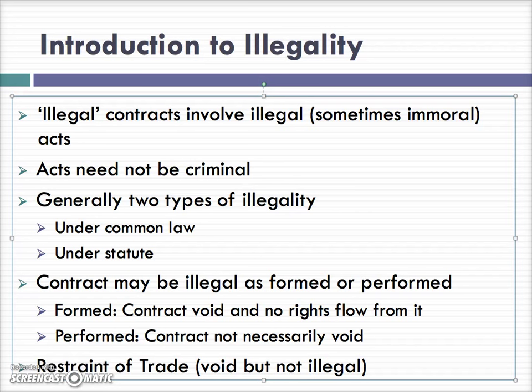There are basically five types of illegality under common law. What they all have in common is that essentially there's a valid contract — meaning all the essential elements: offer, acceptance, consideration, and intention to create legal relations are present. In other words, the parties have come together and formed an otherwise perfectly valid contract. However, the courts step in and declare a contract void and unenforceable on the grounds of public policy.